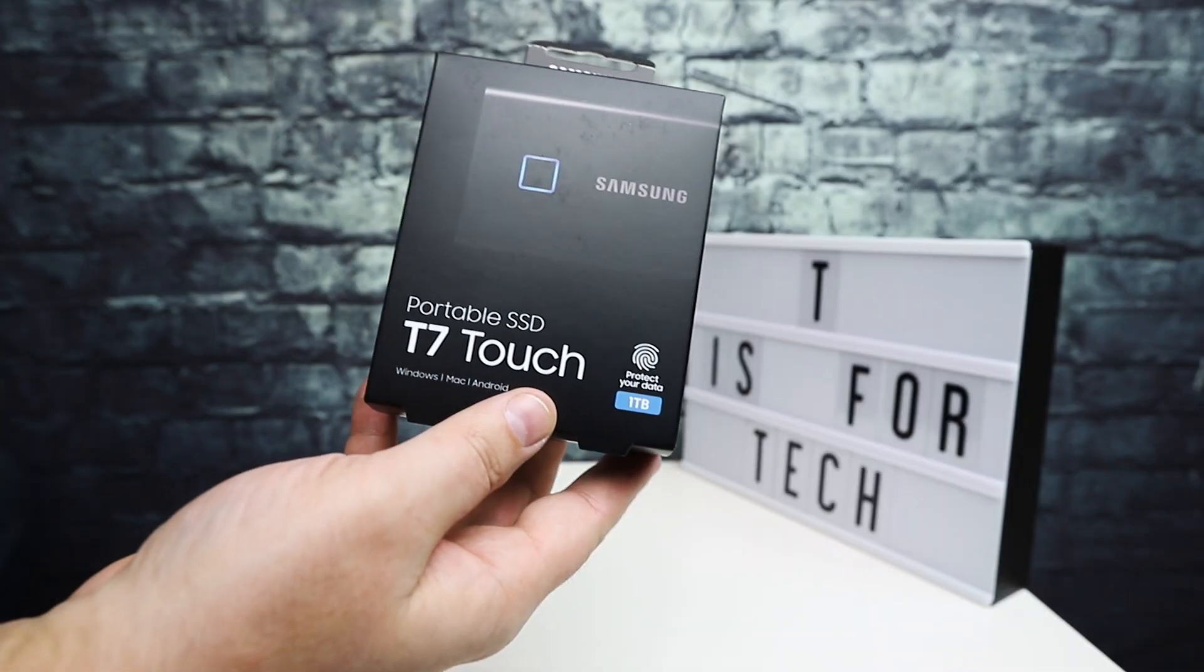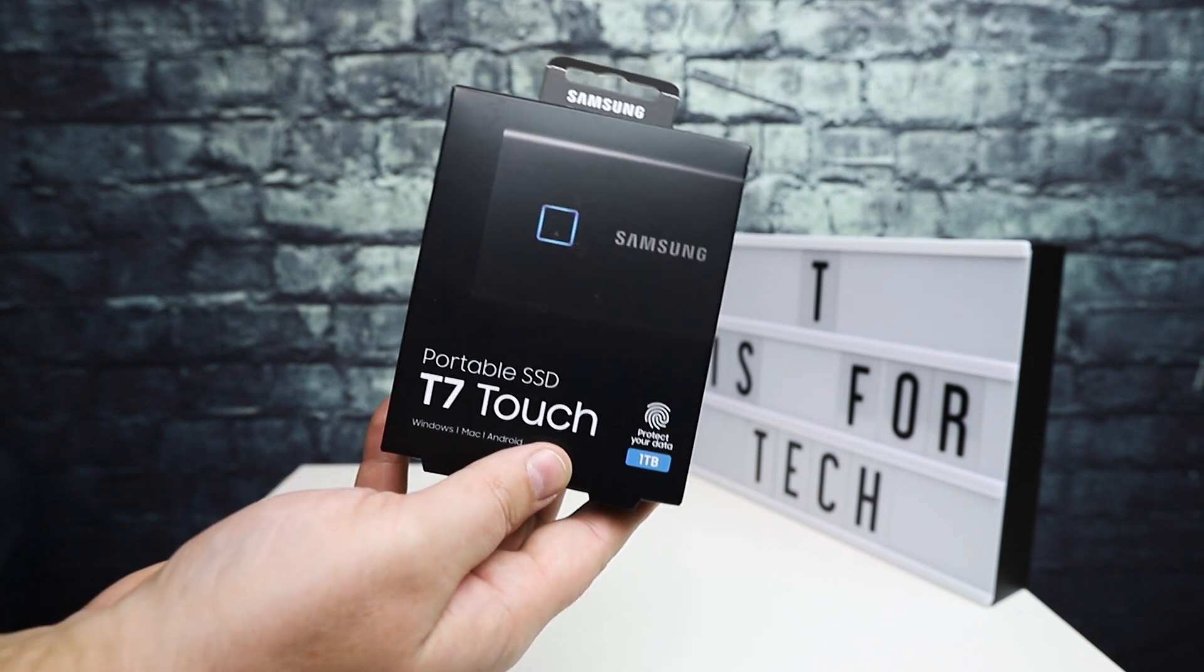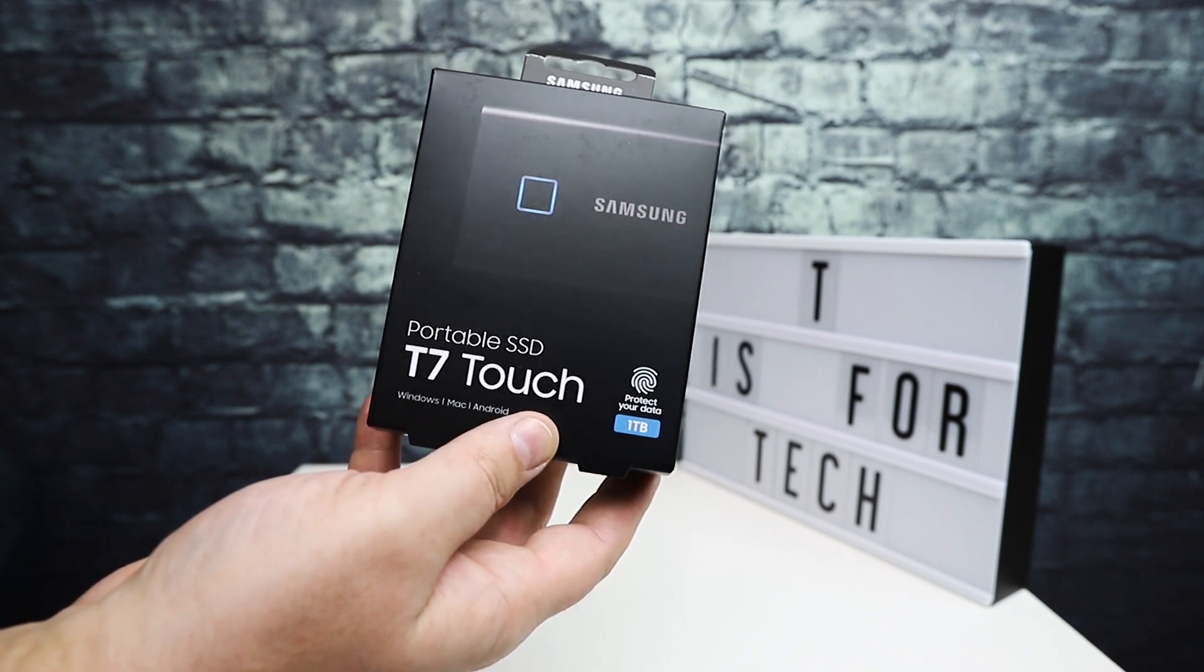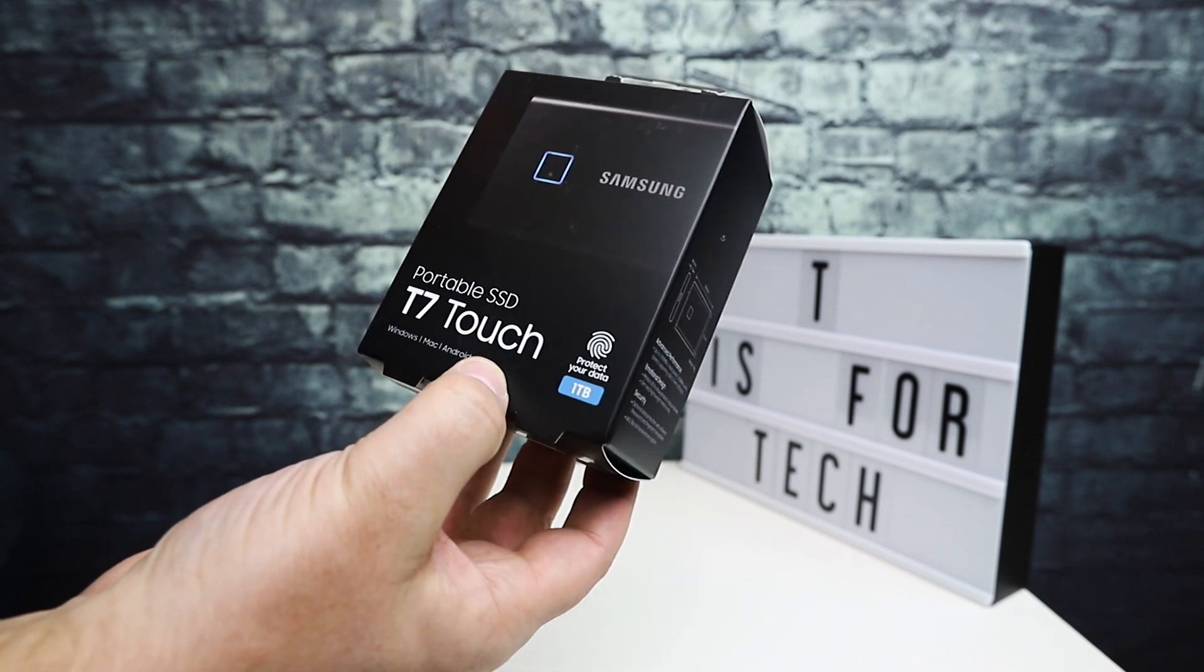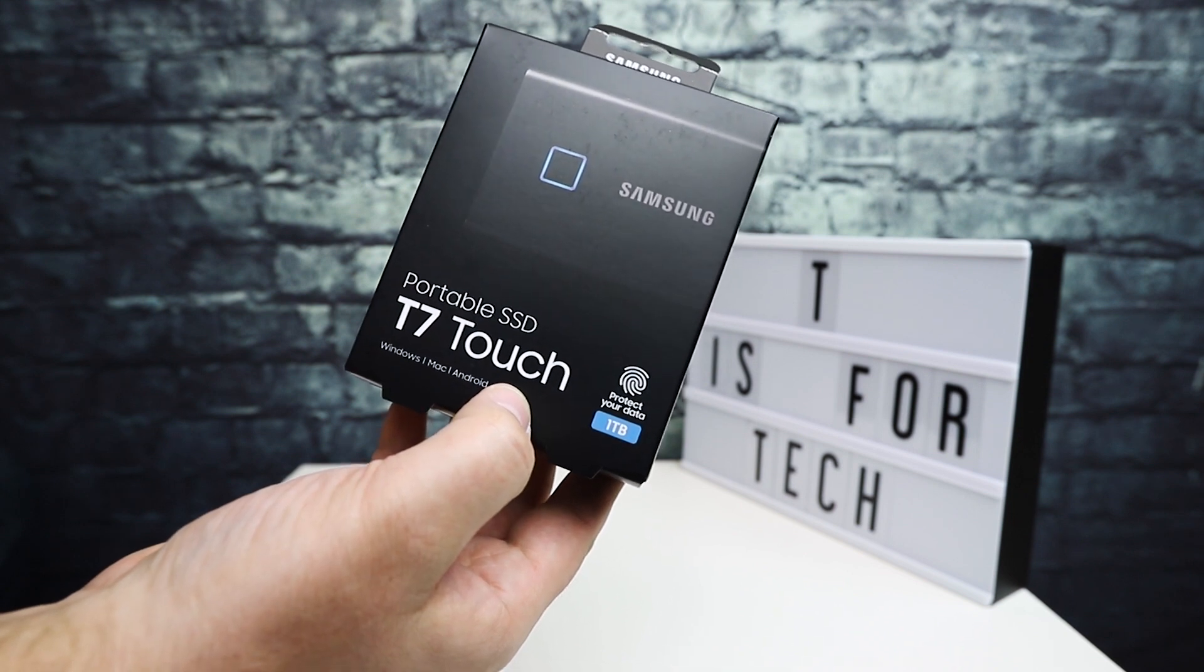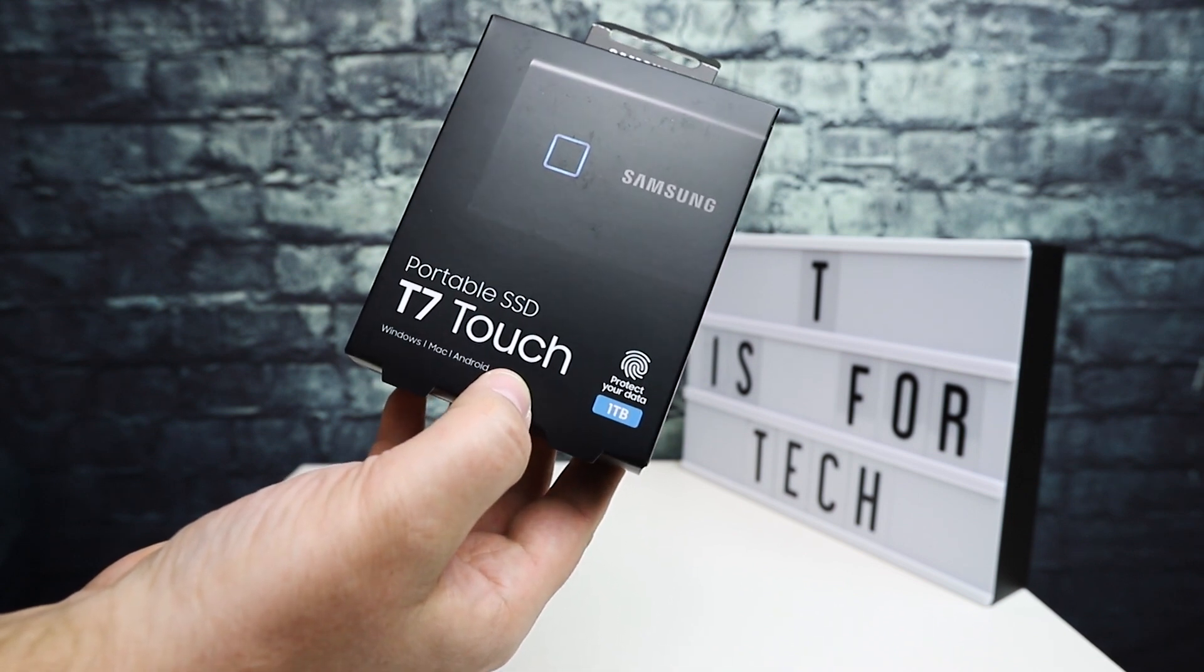Hi everybody, this is Andrew from TS4Tech. Today I'm going to do an unboxing and take a quick look at this Samsung portable SSD drive, the T7 Touch.